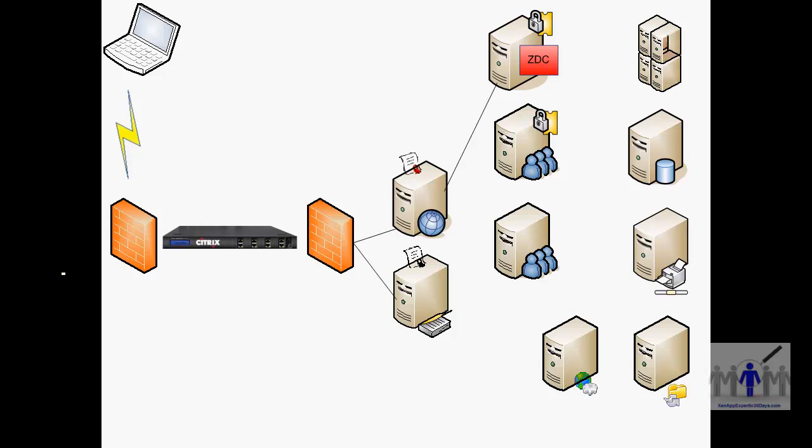And this time authentication changes so the XML broker doesn't do it. The gateway does it directly. There's a little bit more to it there. The Netscaler does actually have to pass the credentials to the web interface because you still have to get the applications enumerated by the XML broker, so there is a little bit of to-ing and fro-ing with the authentication details.